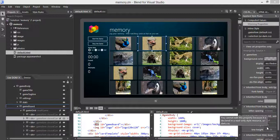One thing you probably realize is all those different states and different cards are not really represented at the markup level — they are generated by JavaScript code, meaning we really have to run the application and interact with it to generate all three states. The good thing is, as shown in the previous demo, there is an interactive mode in Blend, so we could mimic different states like open and matching, and style them efficiently.